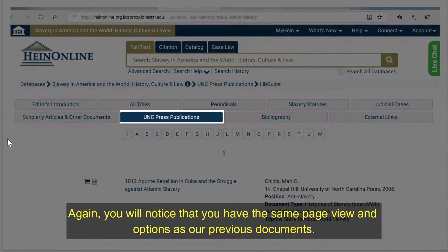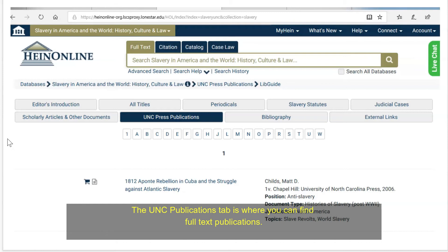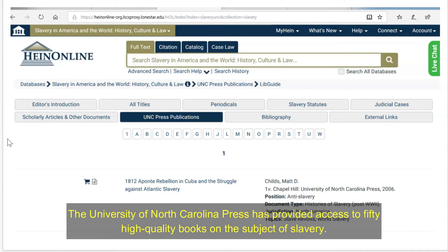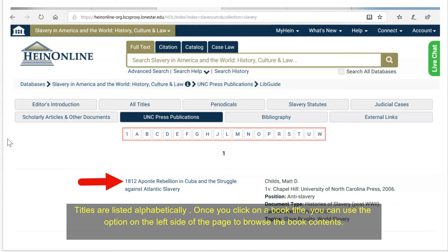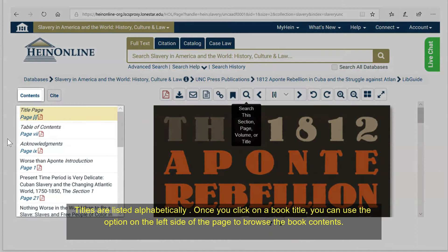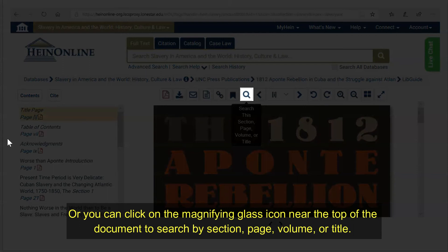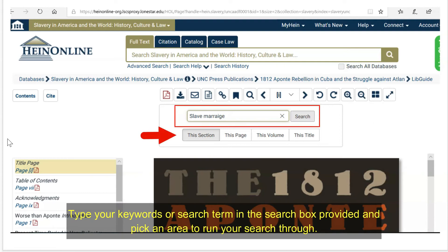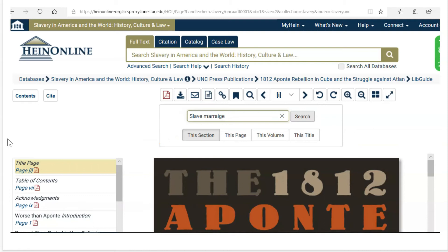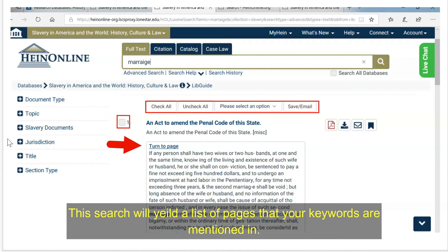The UNC Press Publications tab is where you can find full-text publications. The University of North Carolina Press has provided access to 50 high-quality books on the subject of slavery. Titles are listed alphabetically. Once you click on a book title that interests you, you can use the option on the left side of the page to browse the book contents, or click on the magnifying glass icon near the top of the document to search by section, page, volume, or title. Type your keywords or search term in the search box provided and pick an area to run your search through. This search will yield a list of pages where your keywords or search term is mentioned. Click the linked results and the page will be displayed.